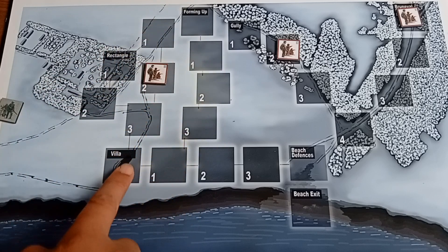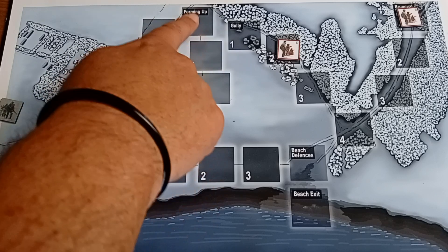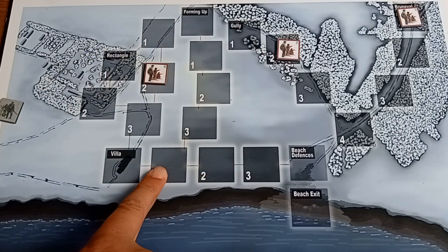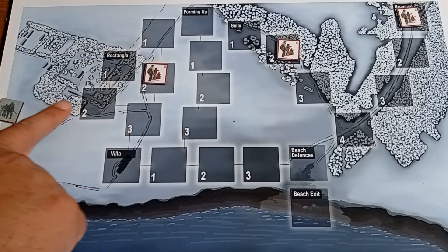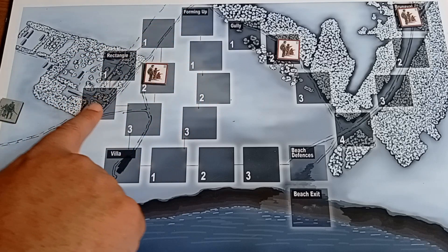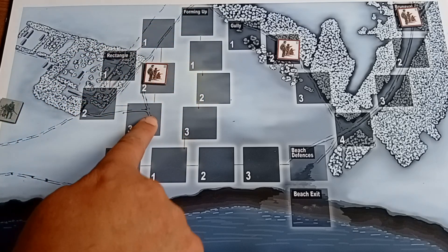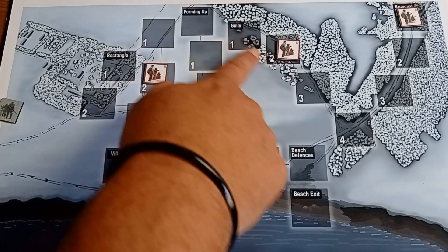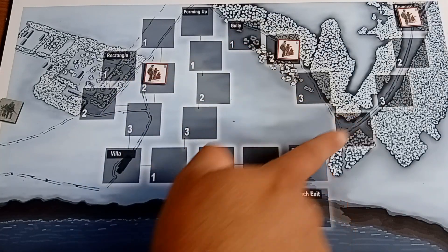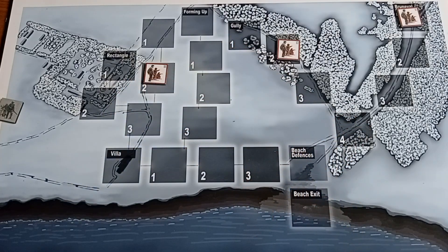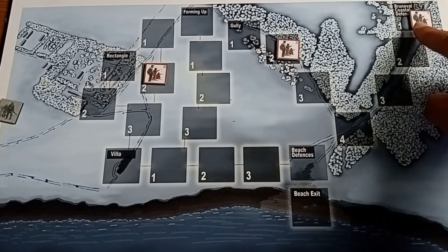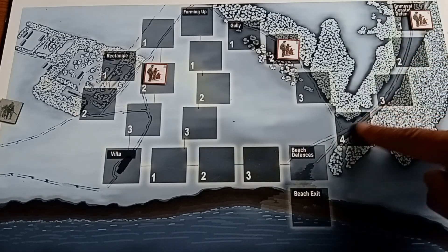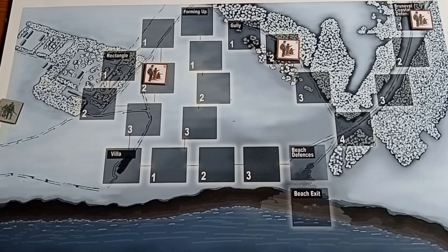So one, two, three down to the villa; one, two, three down to zone one here. Through there into the rectangle. Rectangle then goes into there, down into the villa. The gully goes all the way along into the beach defences and the coastal road. The coastal defence road goes all the way down into the beach defences as well.